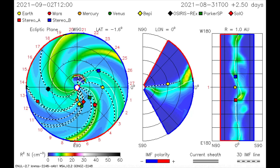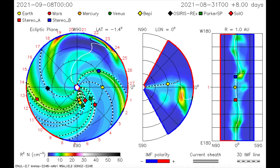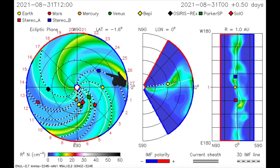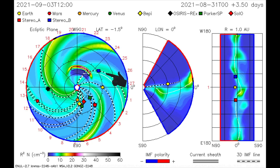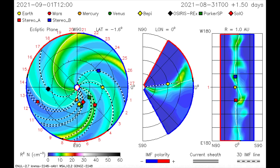Using this CME model, the flare from the first is mapped. Stereo-B satellite will receive a glancing blow of radiation on the 4th.